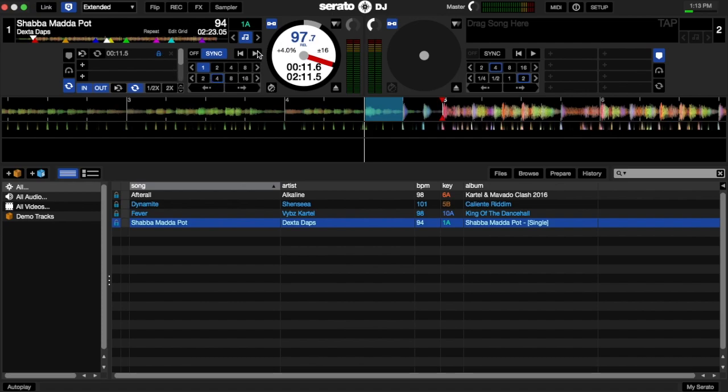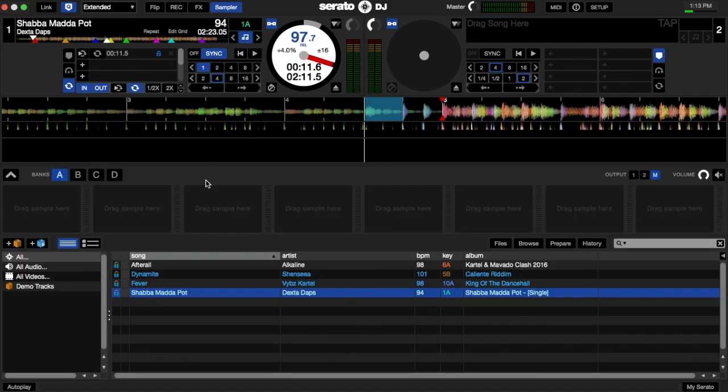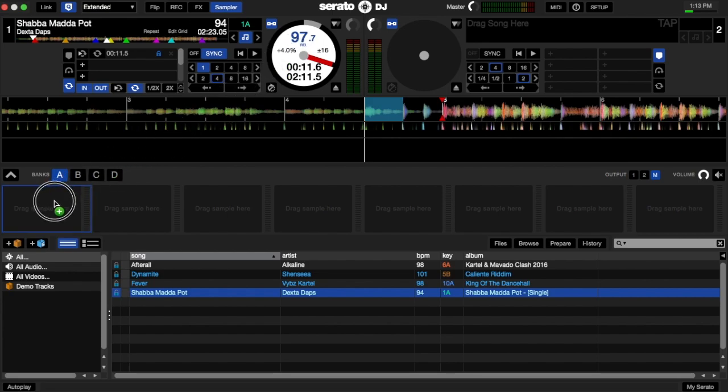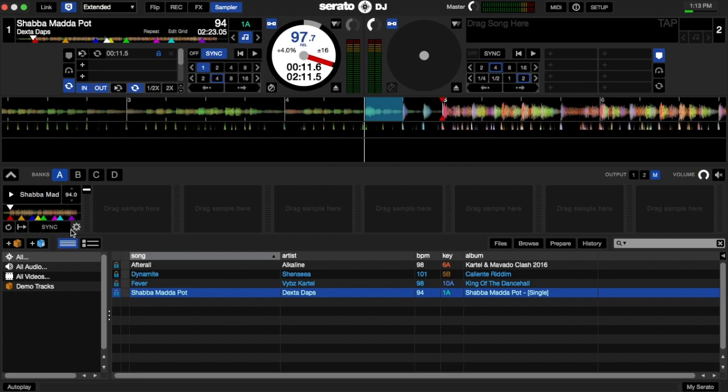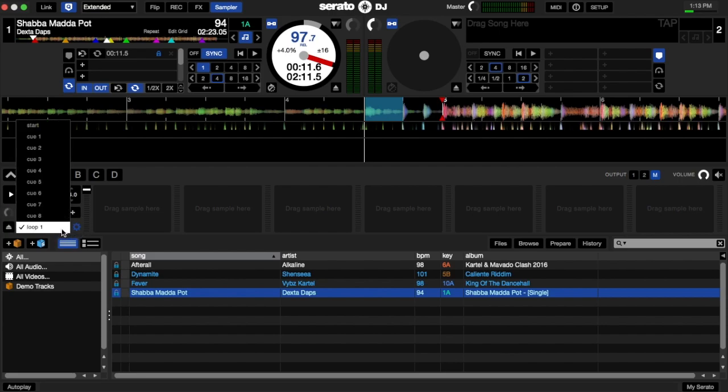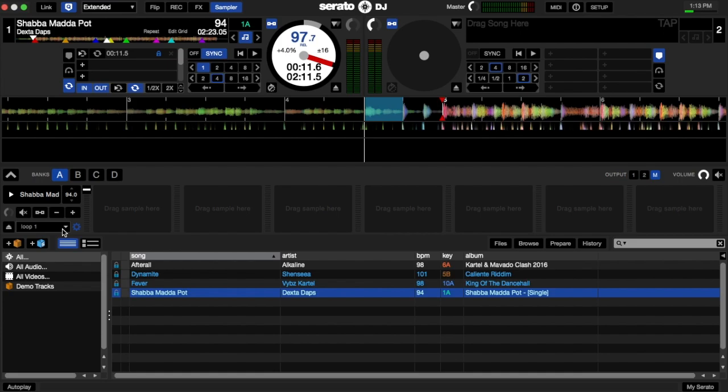Next step is to open the sampler and drag the track off the deck into an empty slot in the sampler. Then you click this gear icon right there and set the sampler to start from loop one. So if I go ahead and click the sampler, you should hear it sound like this.